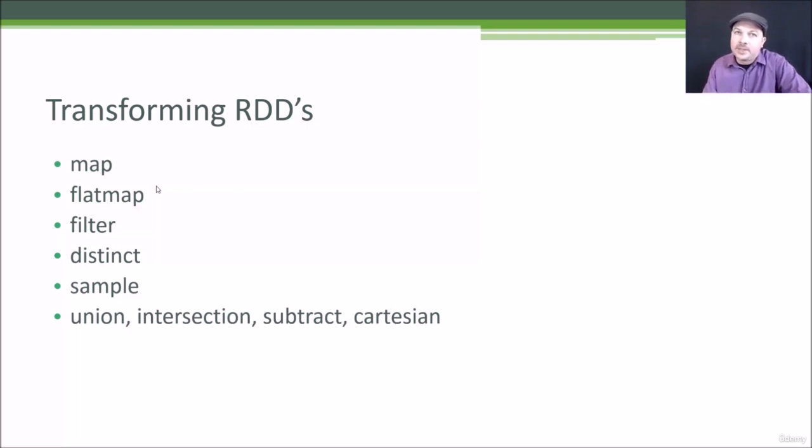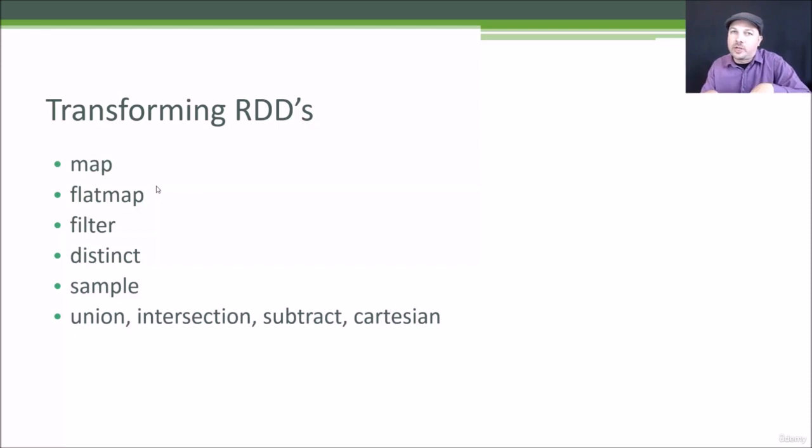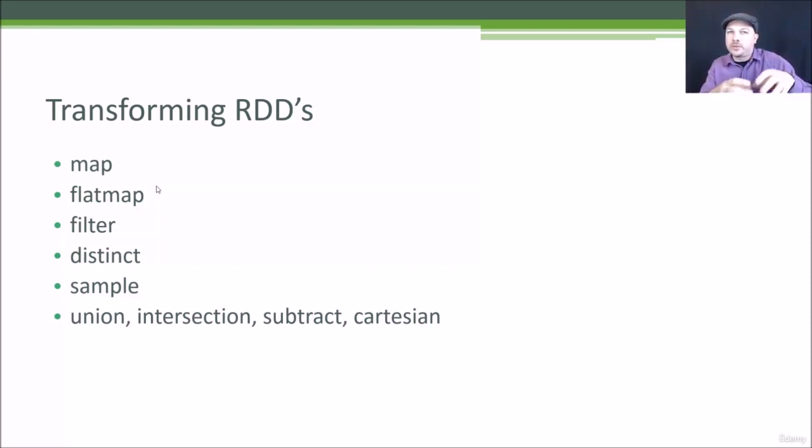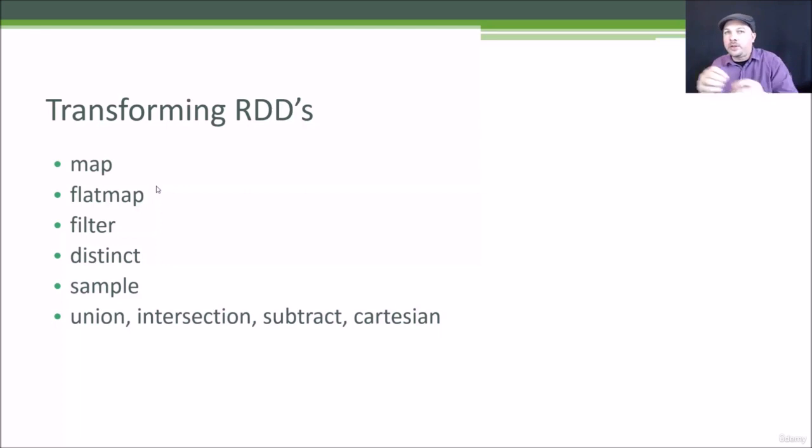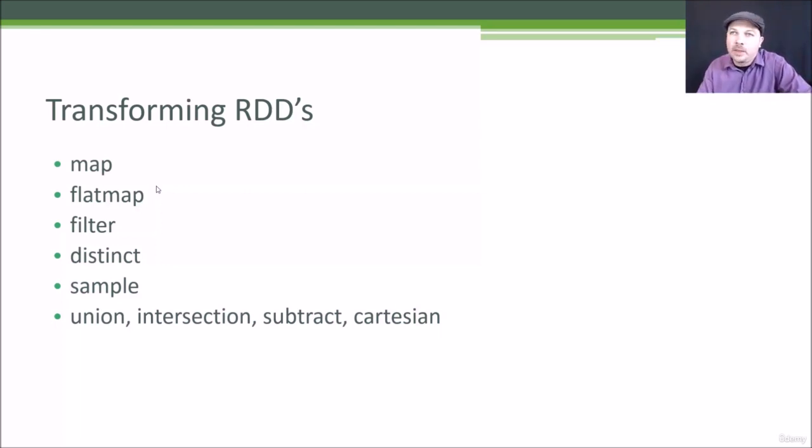And again, the key is Spark can distribute those transformations across a cluster. So it might take part of your RDD and transform it on one machine and another part of your RDD and transform it on another.